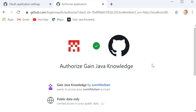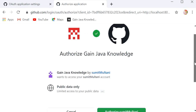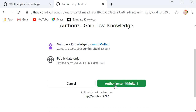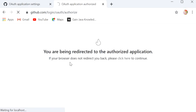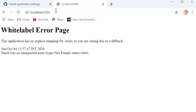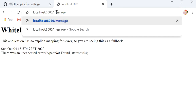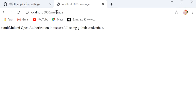The browser asks to authorize Gain Java Knowledge. We click on Authorize and are redirected to authorize the application. Then we add our specific URL, which is /message, and we can see the response: Sumit Multani, open authorization is successful using GitHub credentials.